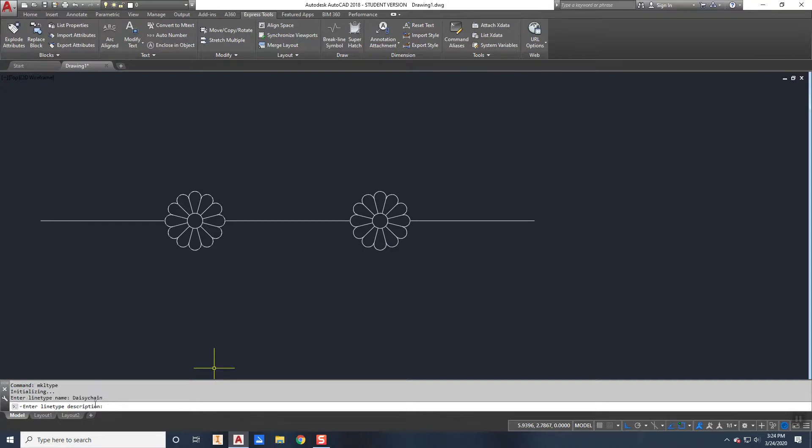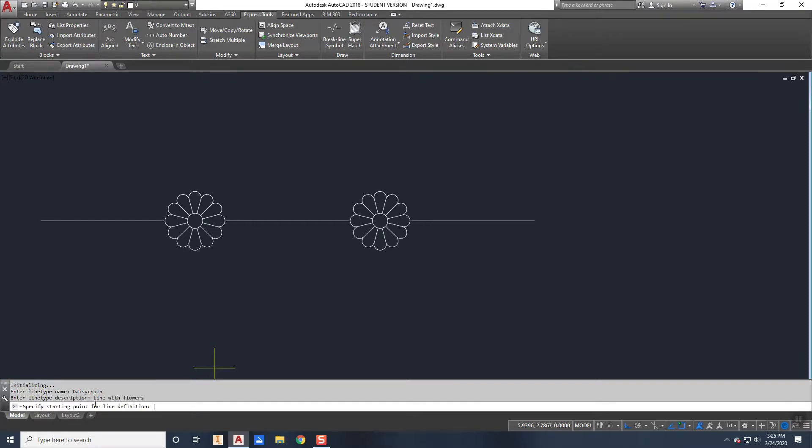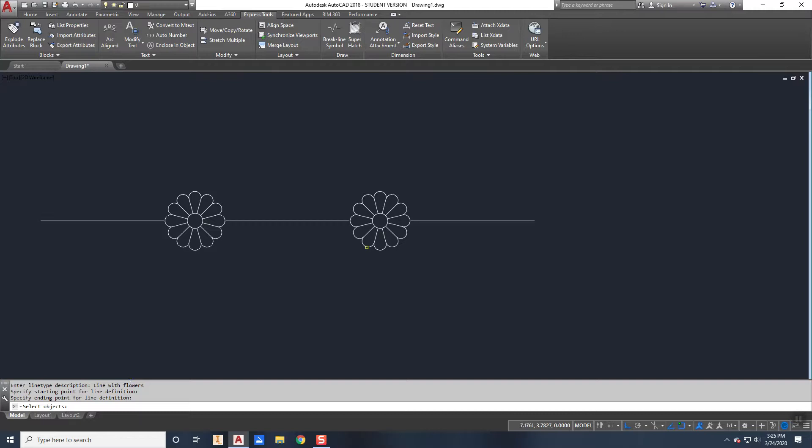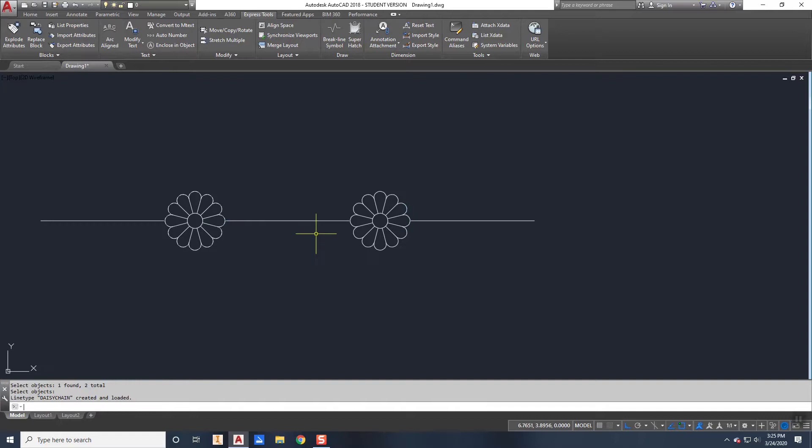And it asks me for a description. I'm just going to put in a verbal description rather than trying to draw flowers, so a line with flowers is good enough. The start point for my definition, remember, it's going to start here, it's going to end here. And then it asks me for the objects. I want that right there as one object and that right there as the next object. Press enter.